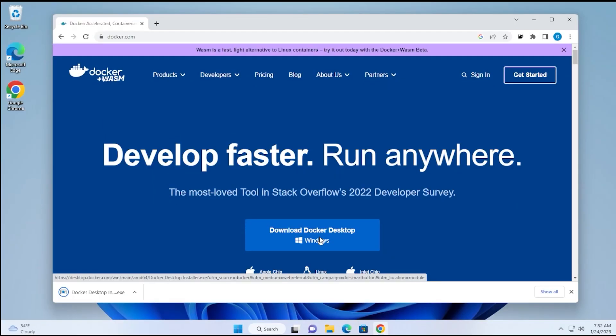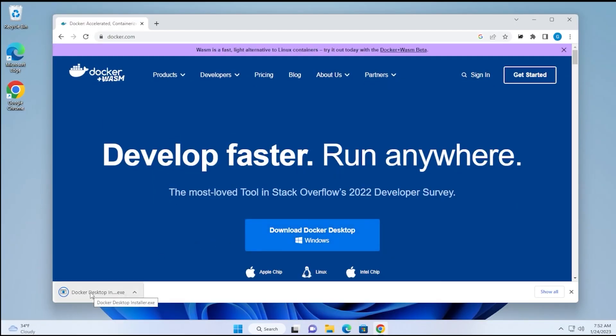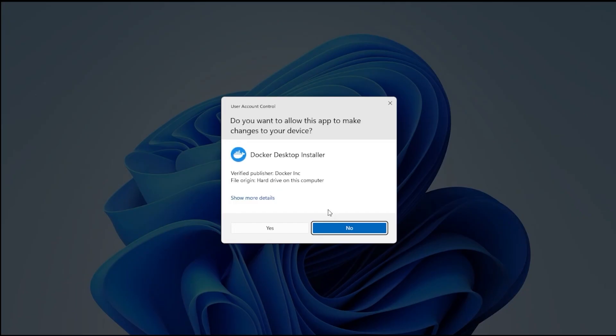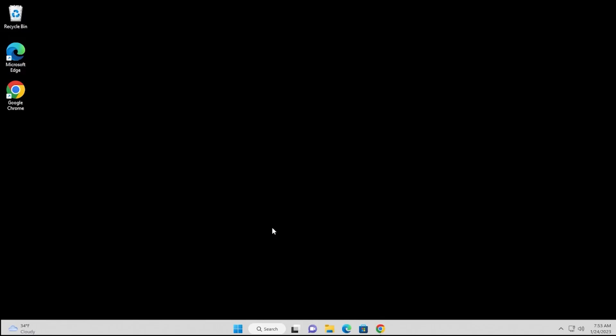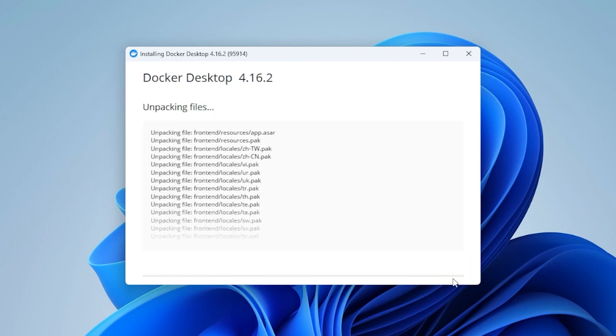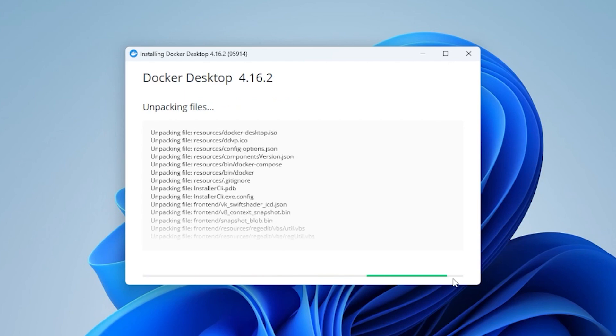The download is now complete. We're going to go ahead and click on the executable file that we just grabbed. We get a user control prompt, and we're just going to say yes to this. We get a couple options: use WSL2 instead of Hyper-V, which is recommended. We're going to leave that checked, as well as the shortcut on your desktop, and then go ahead and click OK. It's going to start to unpack and install files.